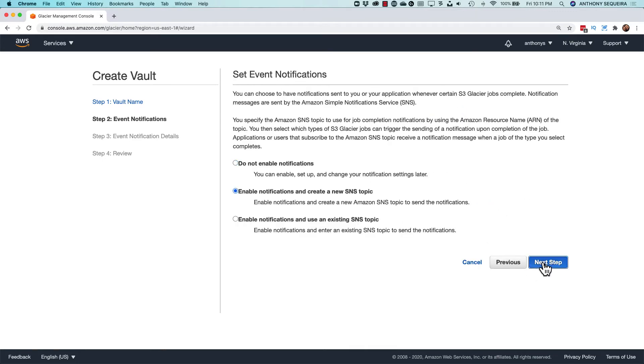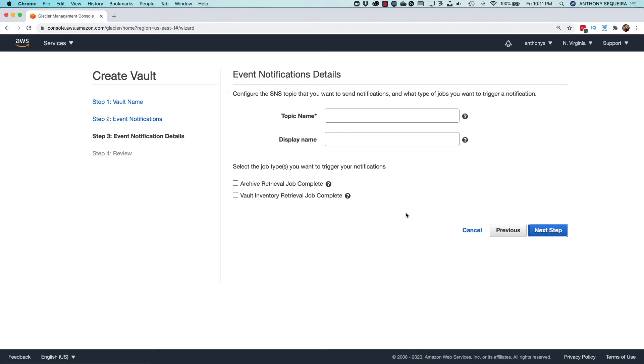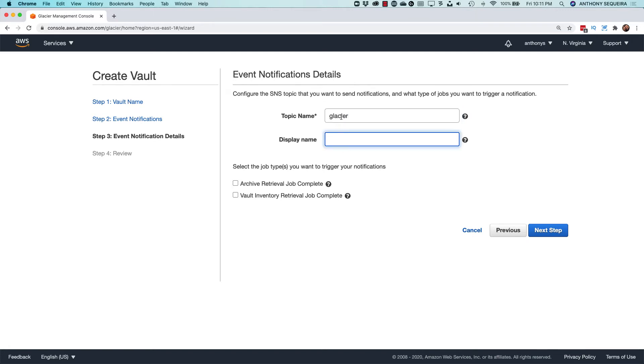So you can always say, look, I want to create an SNS topic right now, and you can give that topic a name. I'll say Glacier, and the display name, Glacier will be fine.